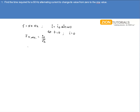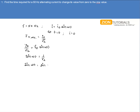The RMS value of current is given by i₀/√2. So the time at which the current changes to RMS value satisfies i₀/√2 = i₀ sin(ωt). i₀ cancels out, giving sin(ωt) = 1/√2, which can be written as sin(ωt) = sin(π/4), since sin(π/4) = 1/√2. Therefore ωt = π/4.